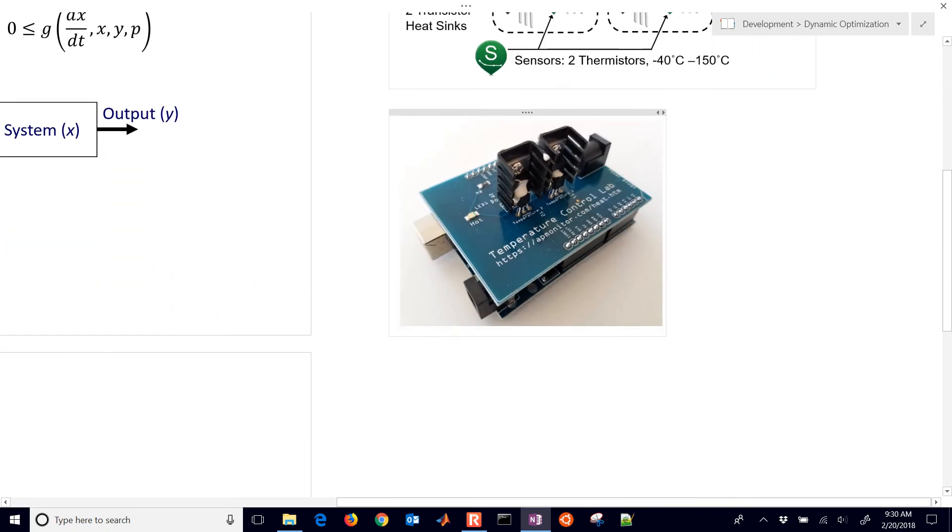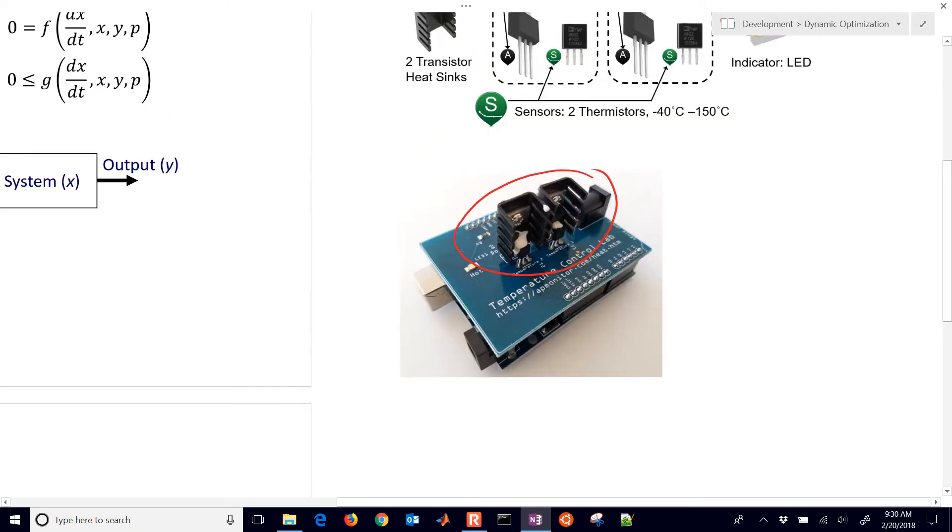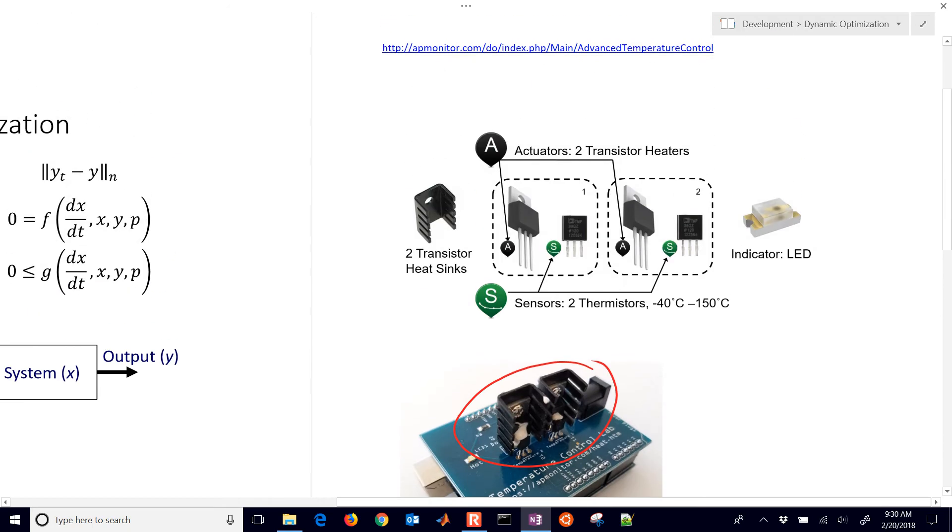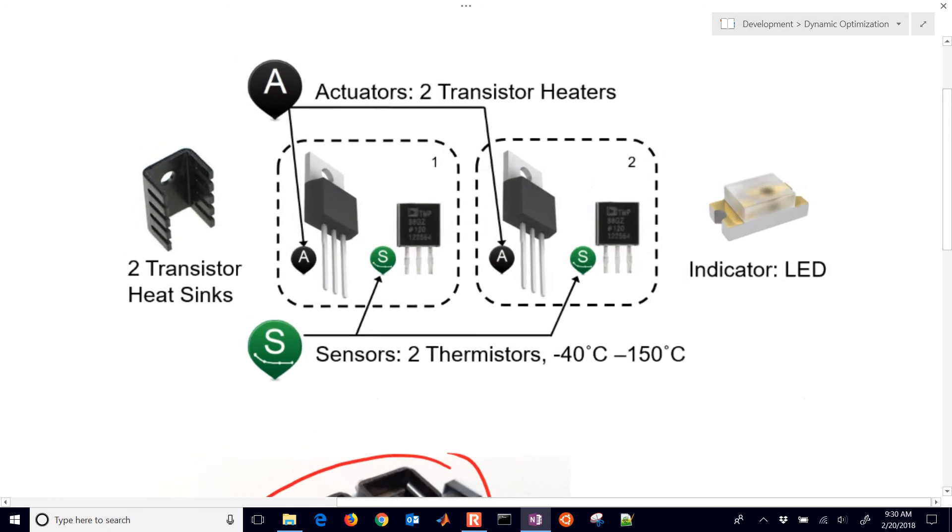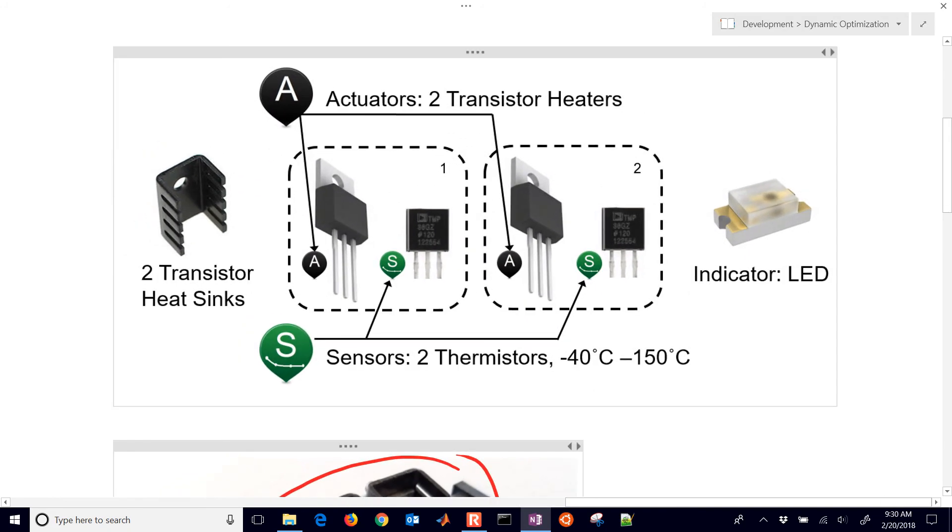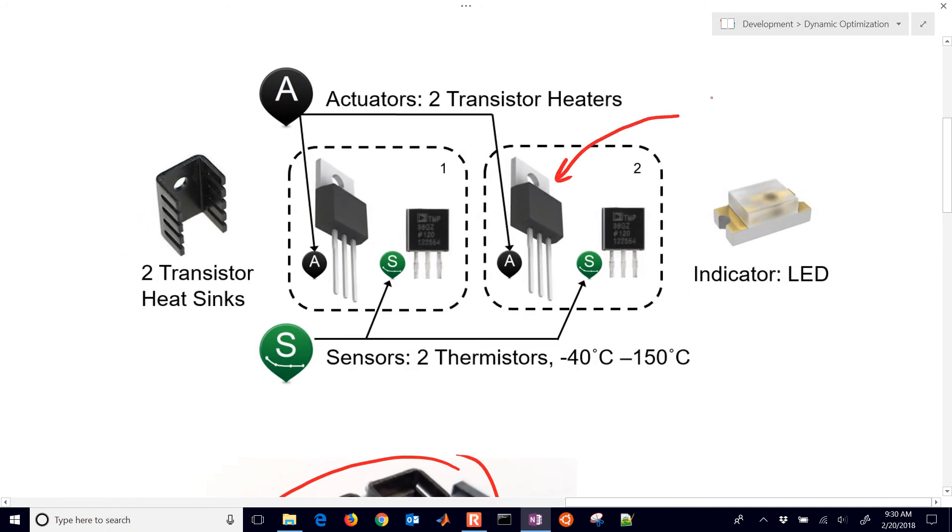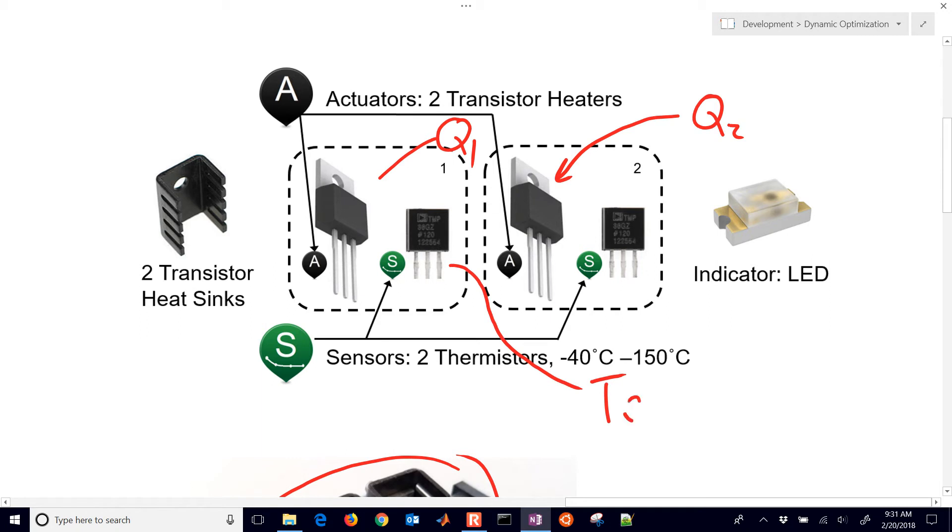This is the temperature control lab, and it has two heaters and two temperature sensors. And this is a schematic diagram of that. So we can control these. This is going to be Q2, and that's going to be Q1. And then this is going to be our temperature in Celsius, number one. And this one is going to be our temperature in Celsius, two. So we have two sensors and two heaters.